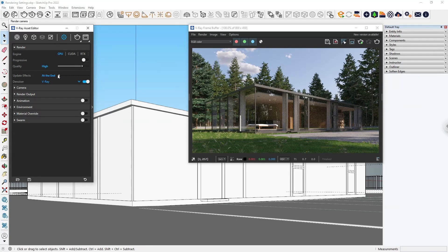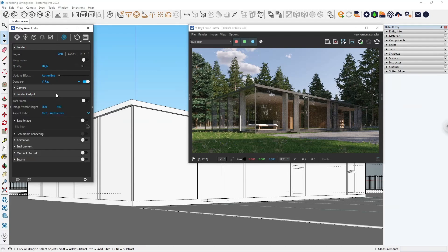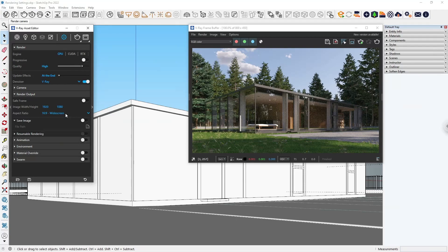Moving on, the Render Output tab controls the resolution and saving options. Here, you can manually increase the resolution keeping the aspect ratio, or choose one from the presets in the dropdown menu. You can also set the image to be automatically saved once the rendering is done.